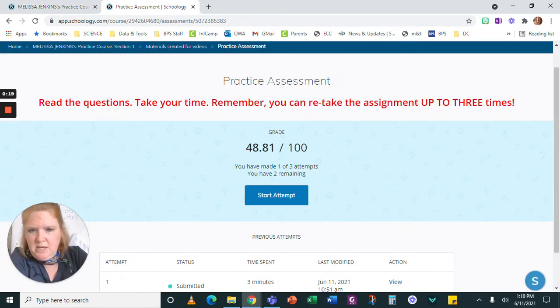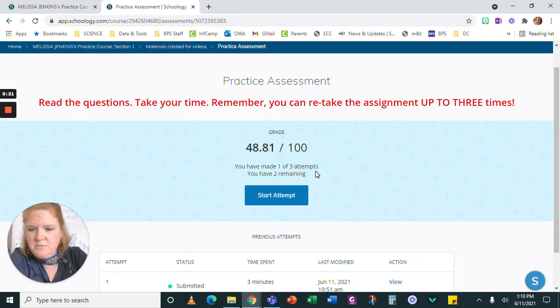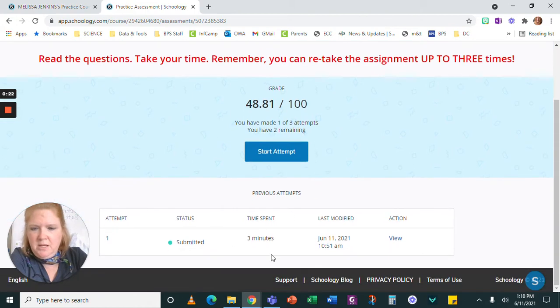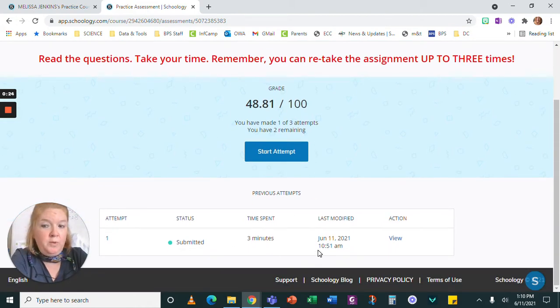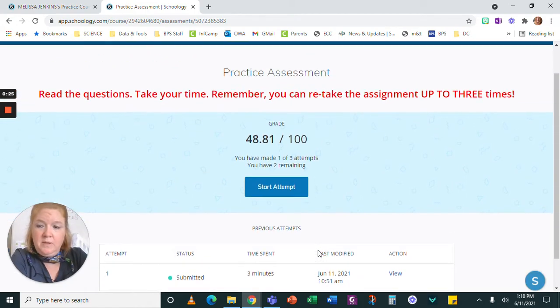So you can see right here, you've made one of three attempts. You have two remaining. Here's where the old one was.